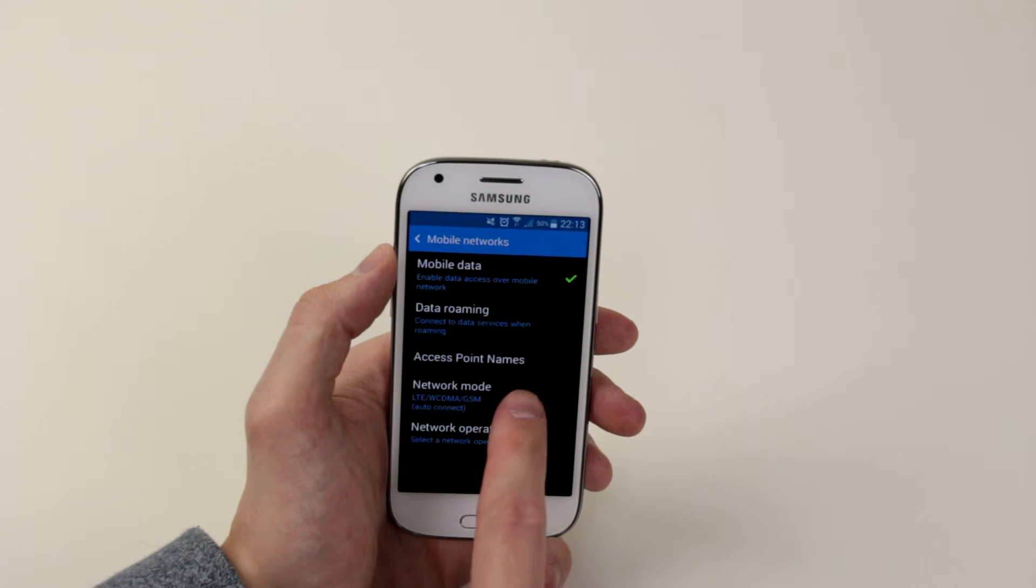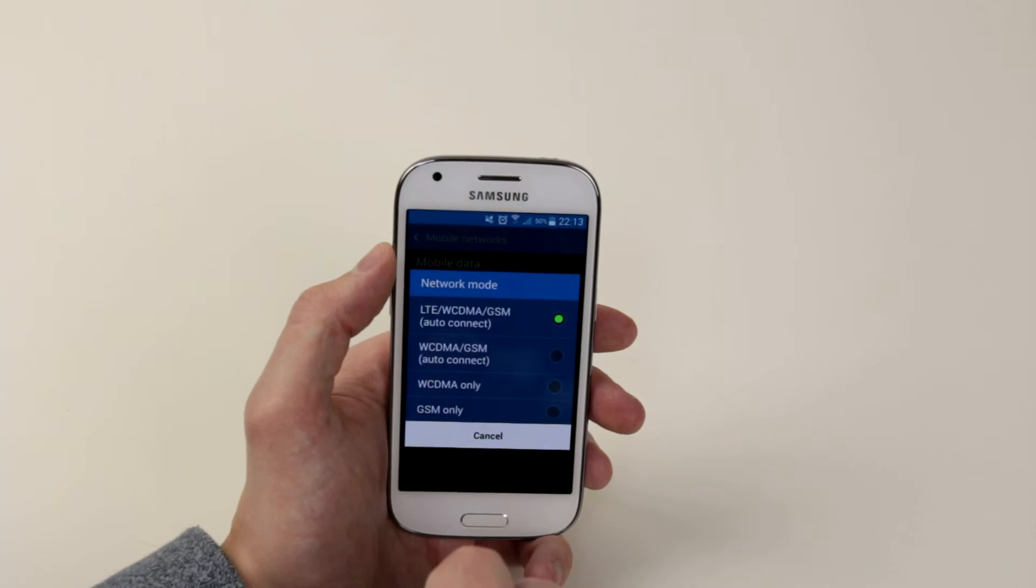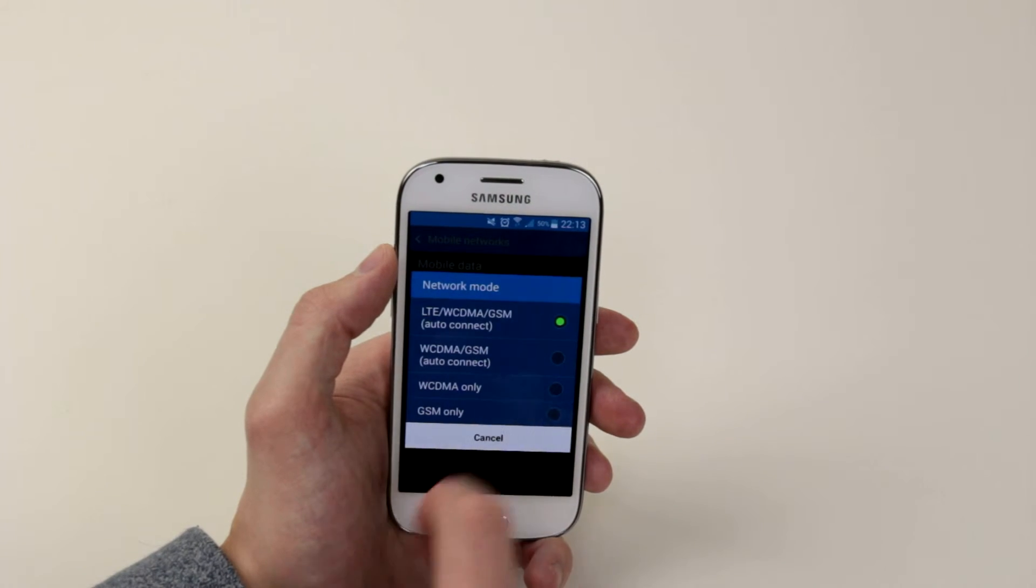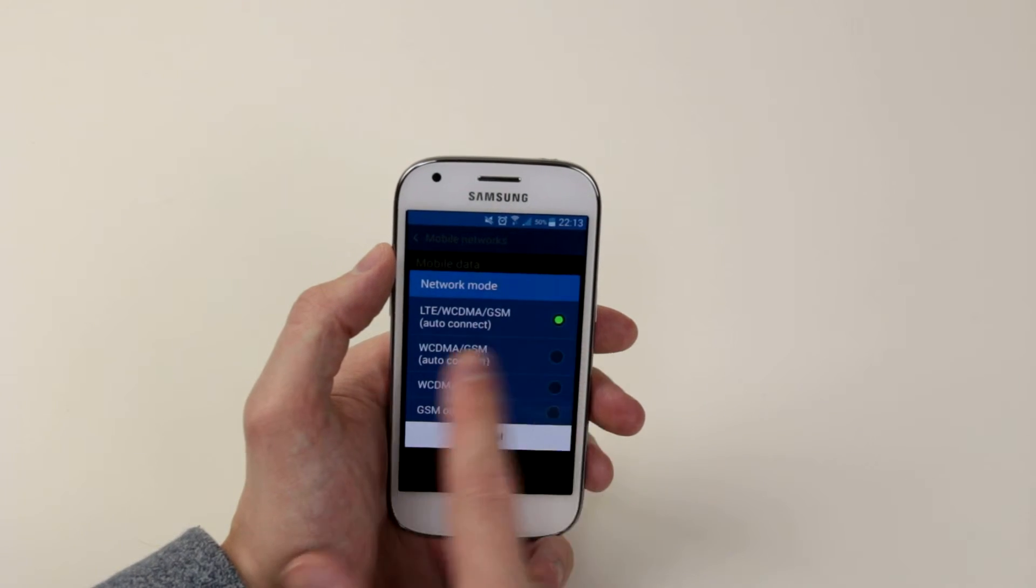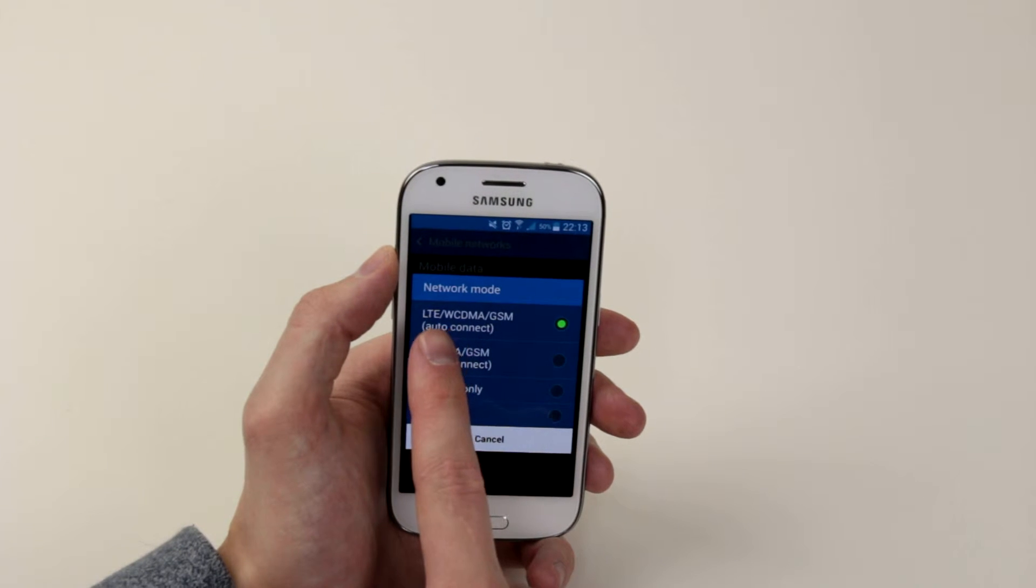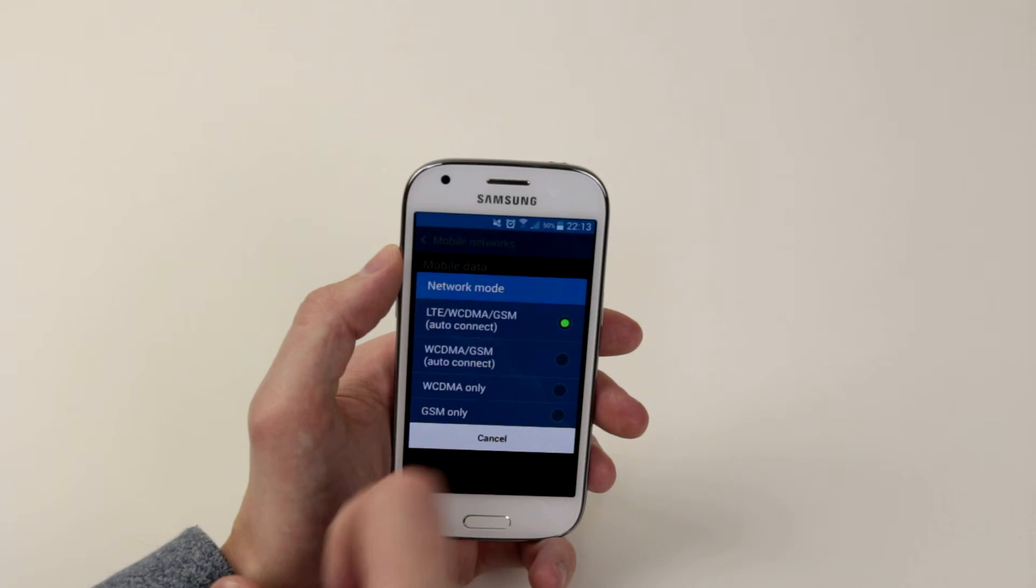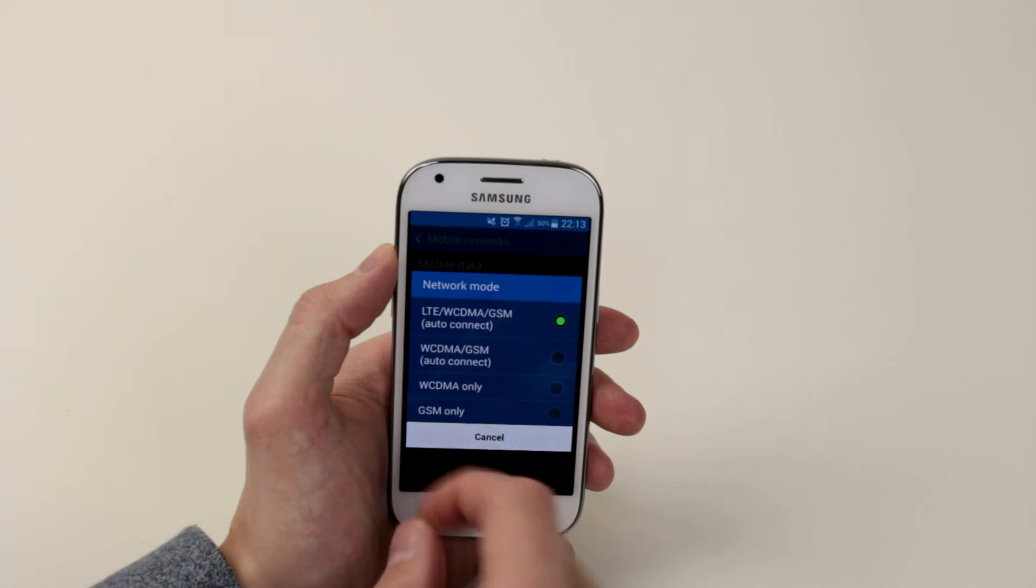Now what you will want to do is click on network mode and as you can see at the minute it is on LTE, 2G, 3G etc.